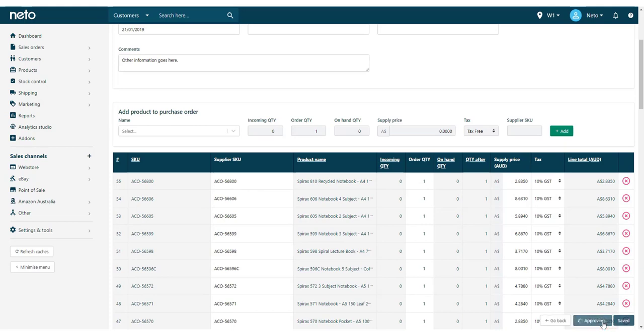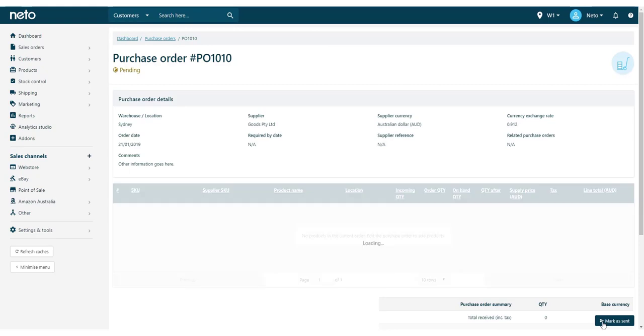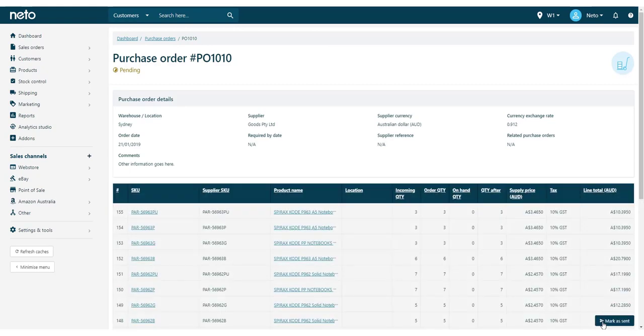Once all of your products are added, click the Approve button. Your purchase order will now update the incoming quantity on your products to account for the stock on this purchase order.